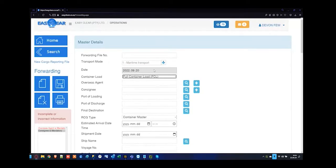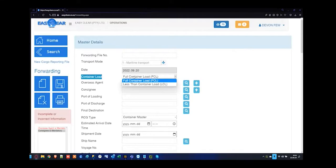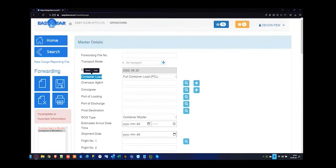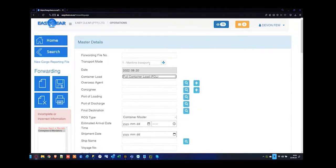For sea freight, we've got container load — you can specify FCL or LCL. If you utilize air freight, container load is still an option but it's best to ignore that if your modality is air. Let's go back to sea freight — I'm going to use an LCL type shipment. For any dropdown on the internet browser, you can press F or L on your keyboard and you'll see it changes between the two.